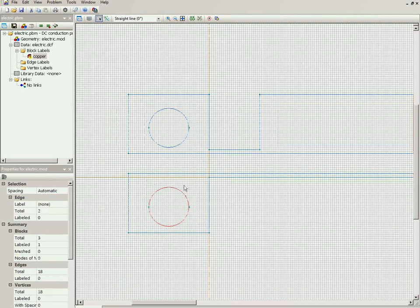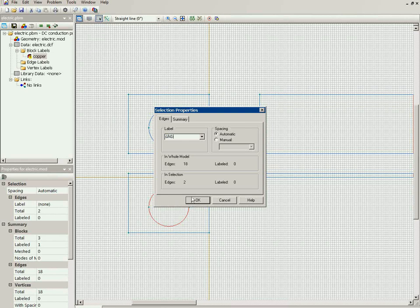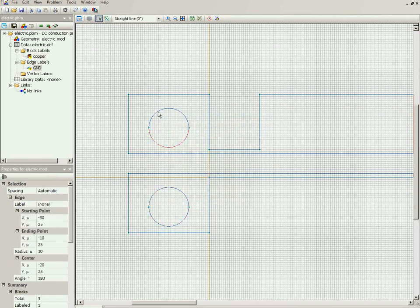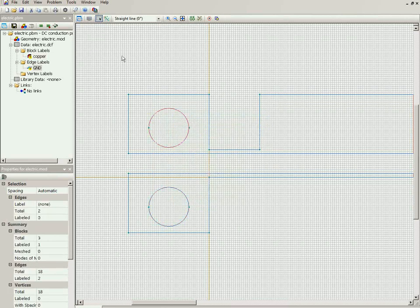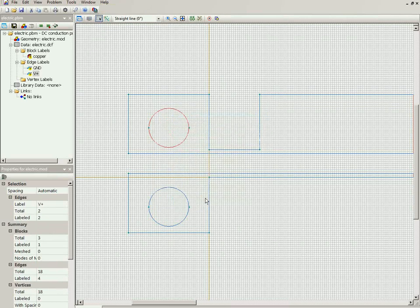Now there are two conducting plates. This is the grounded conducting plate, so again I select the object, open the properties, and type in the label. And this is the conducting plate where the voltage is applied.